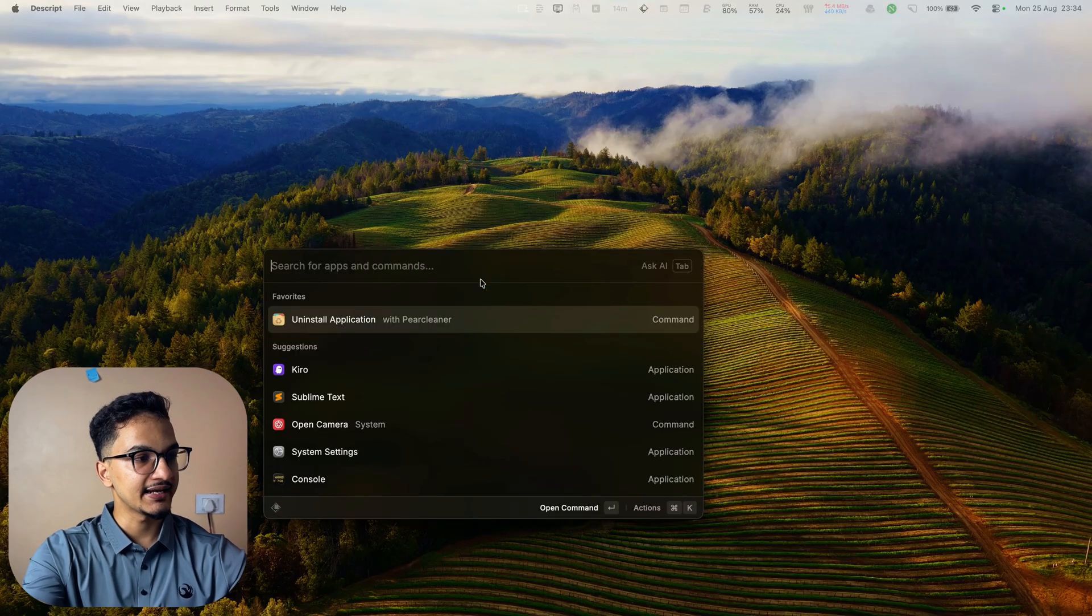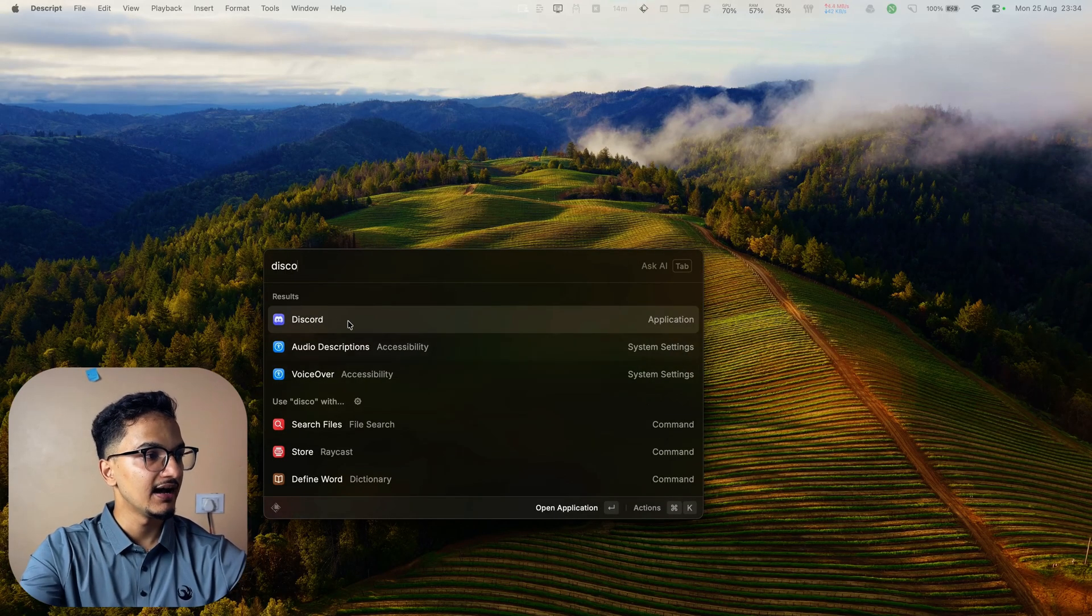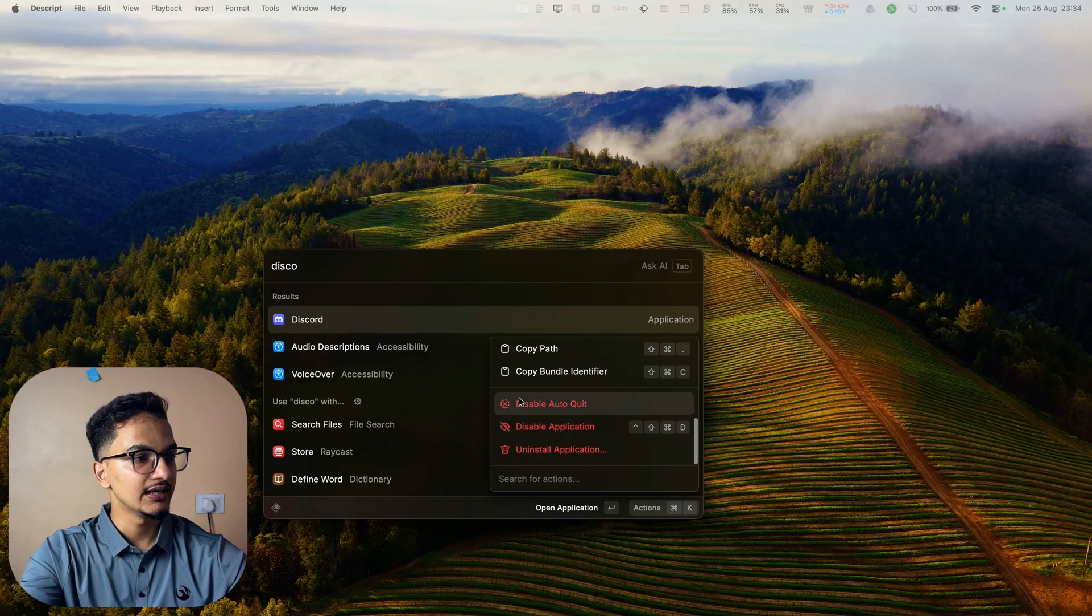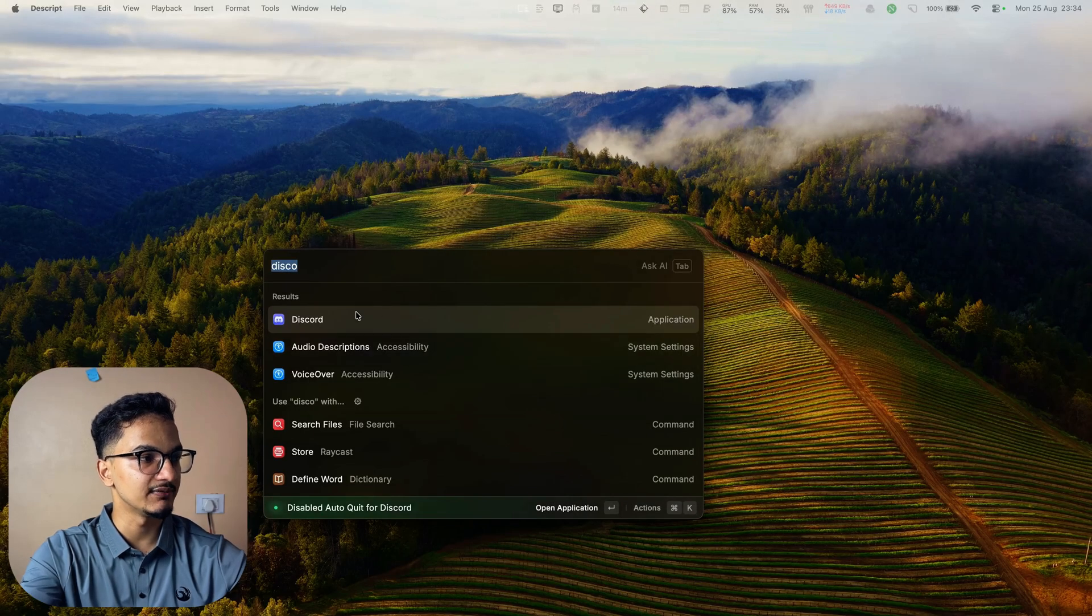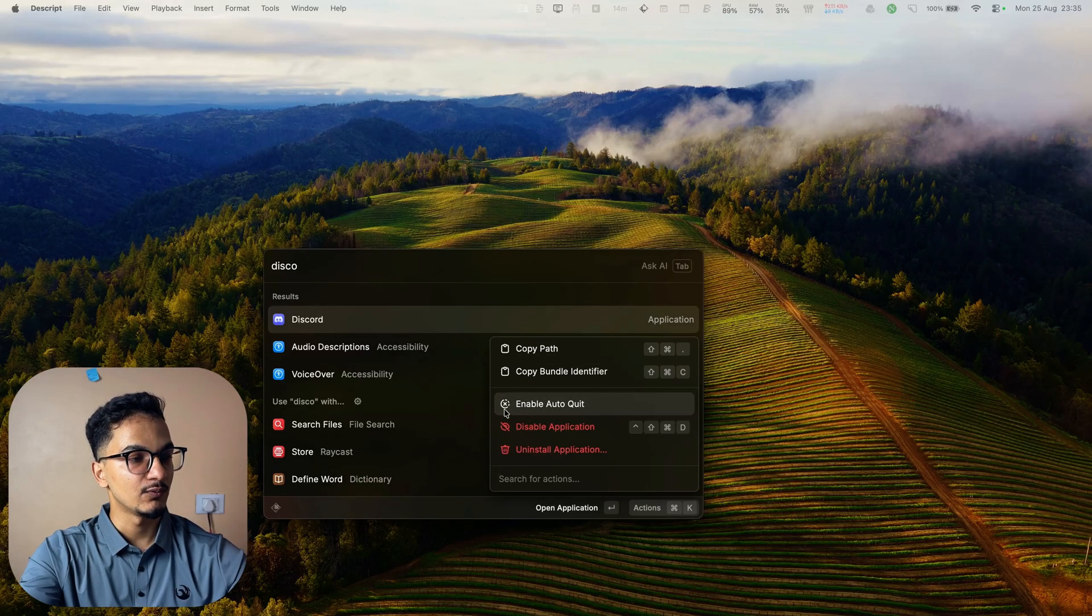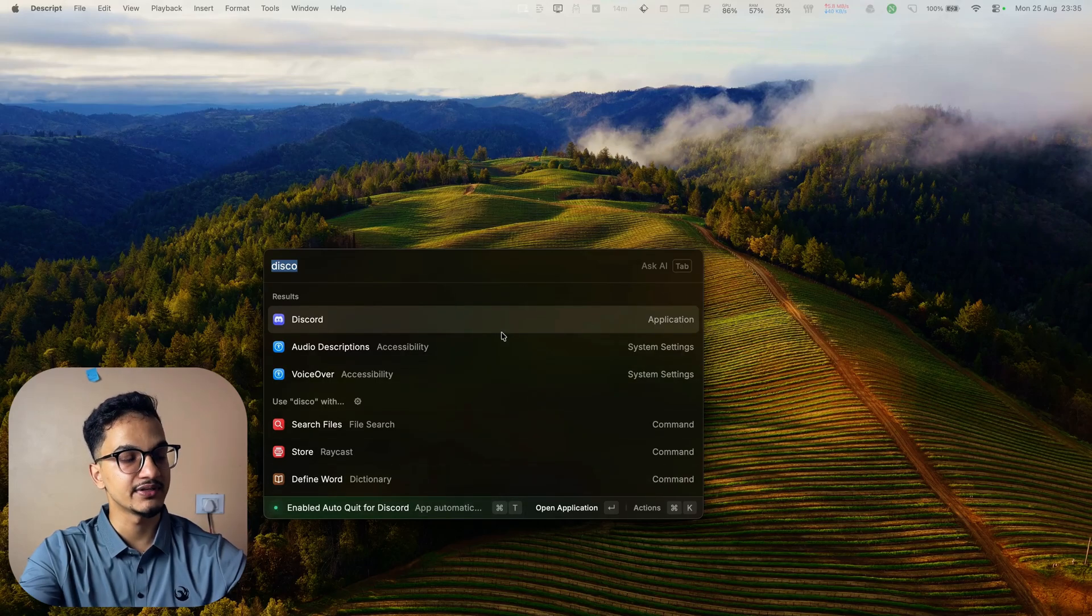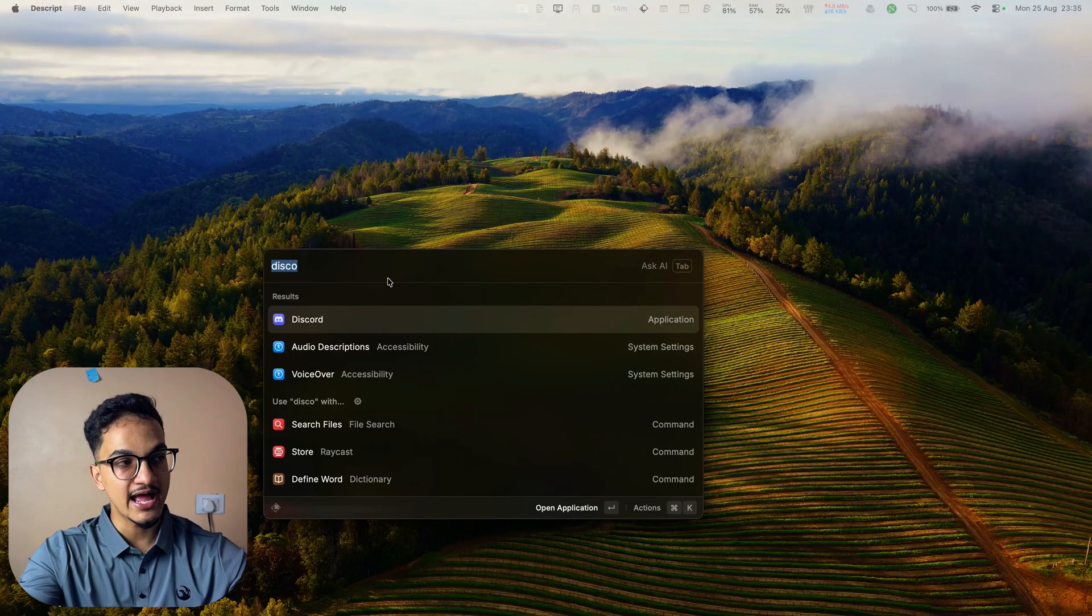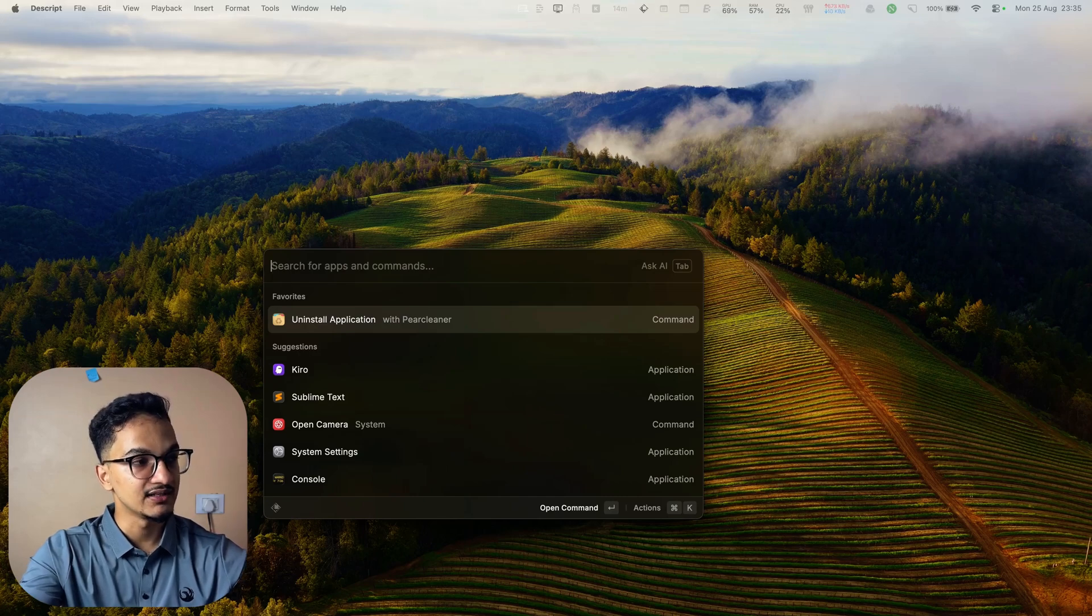Here's how to configure it. You can just open the Raycast launcher and search for an application. Let's say I'm searching for Discord. Now you can just right click on it and you will have the option to enable auto quit. When you click on it, the auto quit will be enabled and it will use the default configuration which is set for 3 minutes. Now, whenever Discord app is in the background and it is not running for more than 3 minutes, then it will automatically quit.